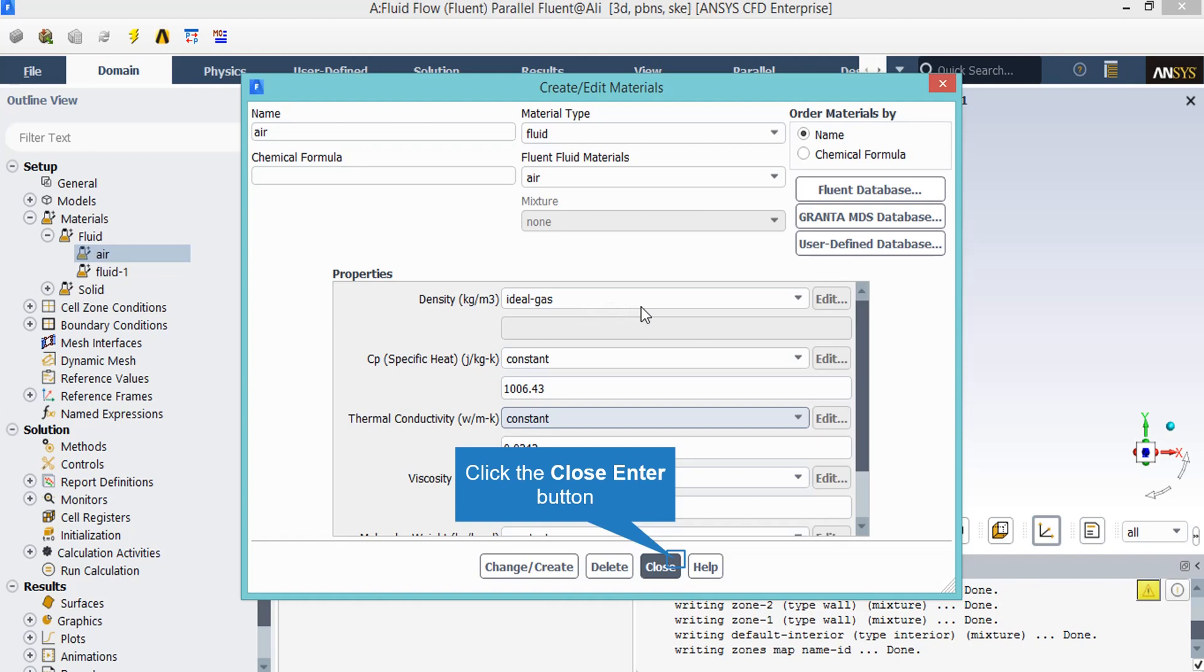By double clicking on the air material, a window will appear. In the appeared window, you can see the properties for the material. All the parameters have been set to a constant value except for the density. You can see that the density setting has been set to be ideal gas. As it is obvious by its name, it uses the ideal gas equation to account for the density changes.